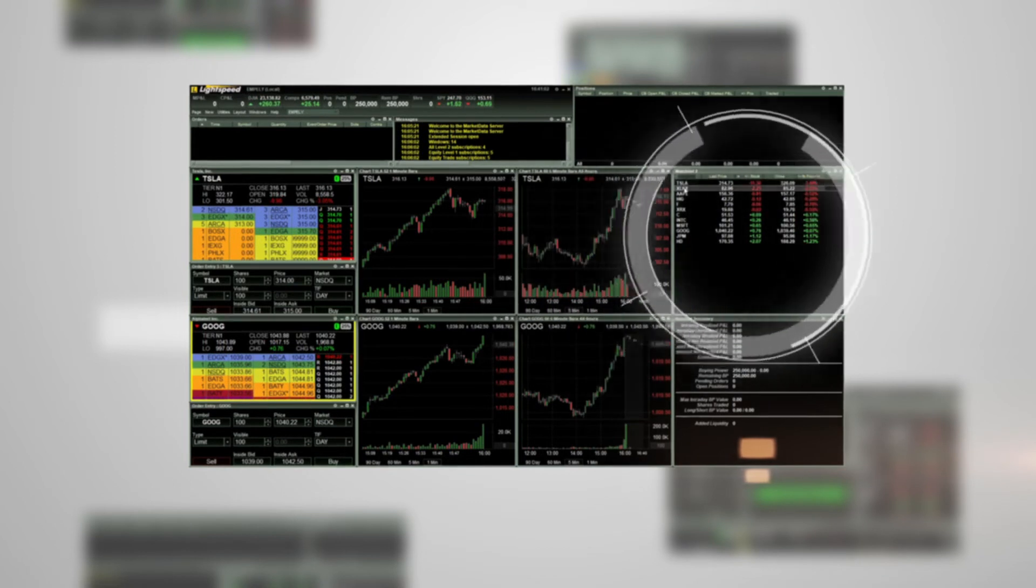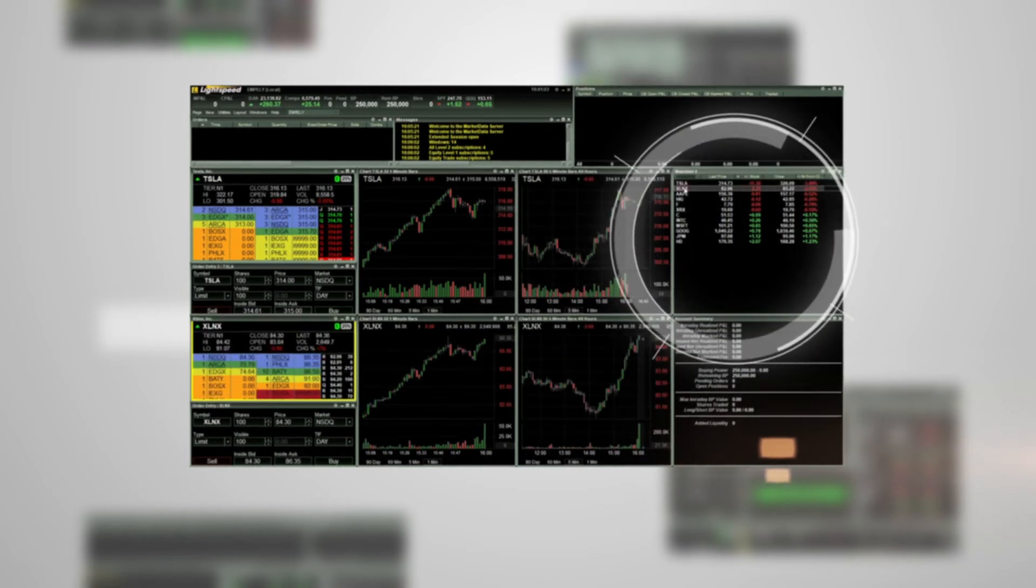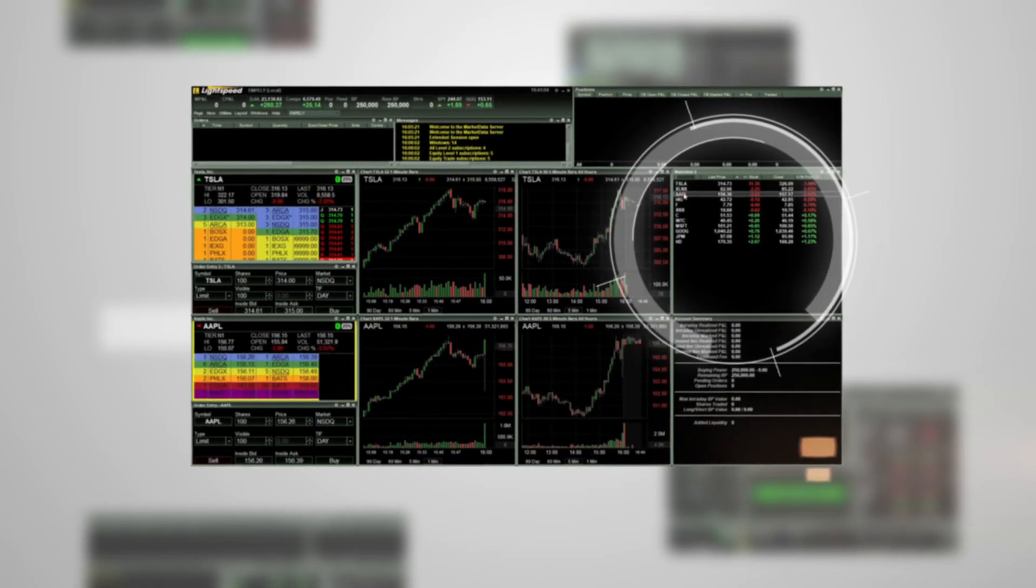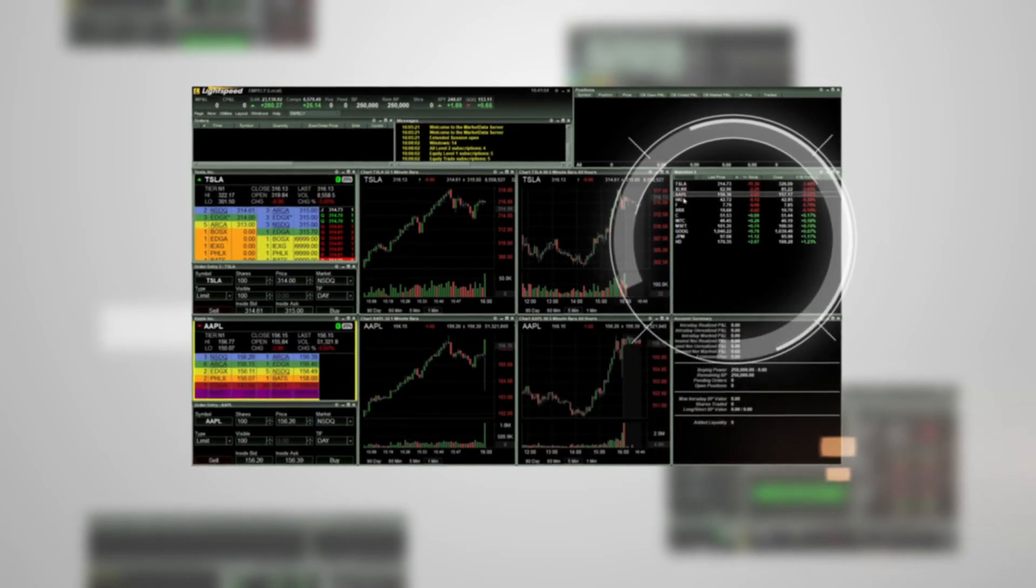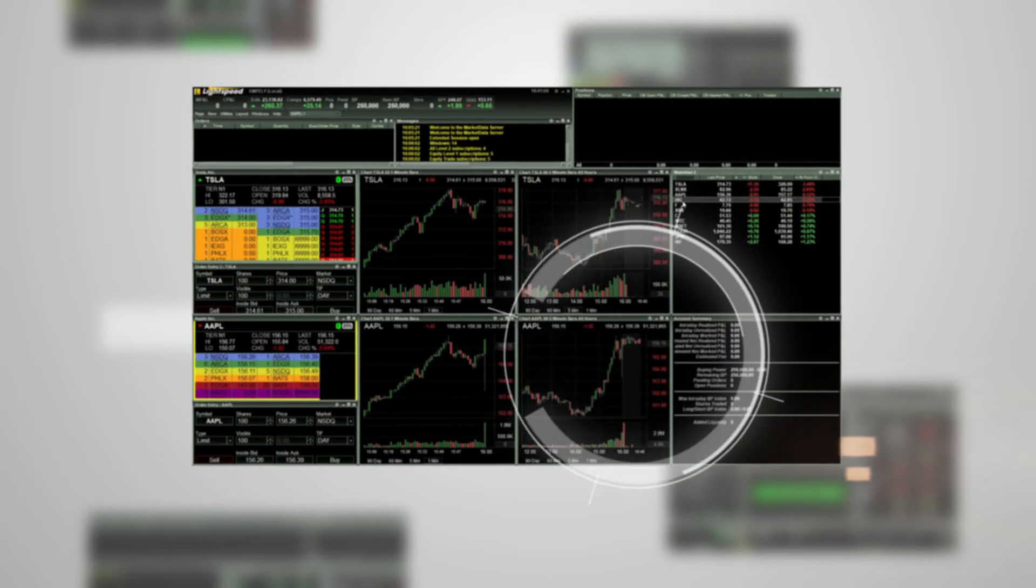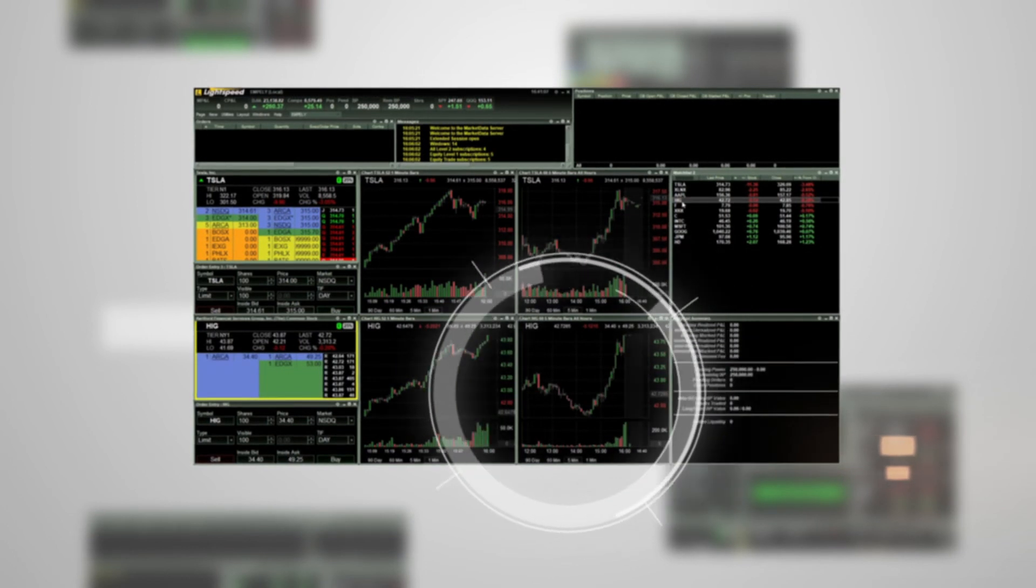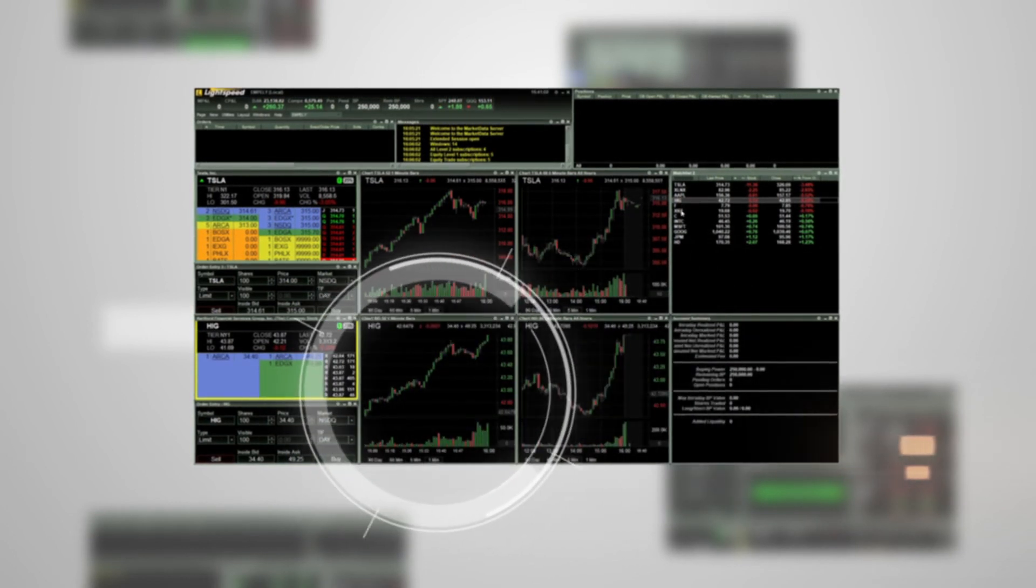If you double-click on a symbol on the watch list, it will update the focus window. Since there are two charts also linked to this window, they update as well.